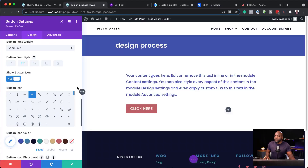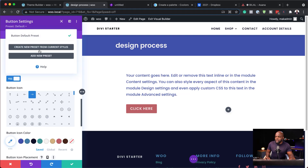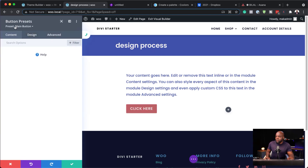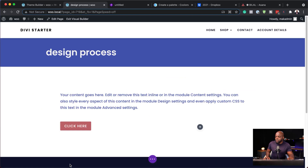What I can do here is create a global preset, which means every time I create new buttons, this button will be available for me. You come up to the top where you have 'Preset' — right now we're on Default. Click on the dropdown and select 'Create a new preset from current style.' I'll call it 'Main Button' and say yes. Now I have my main button as a preset. I'll save that.